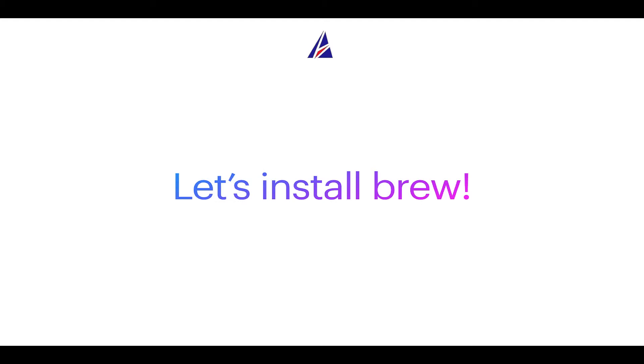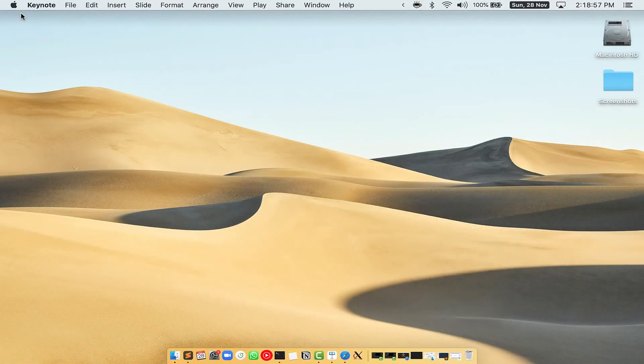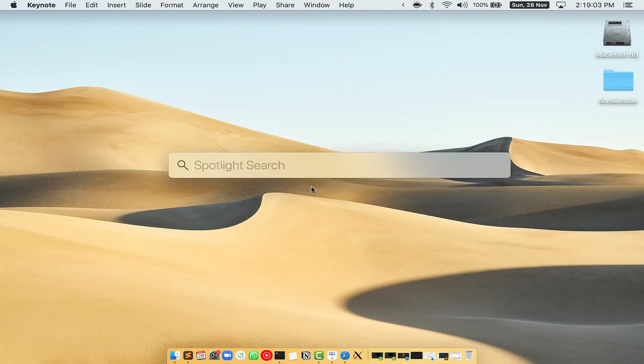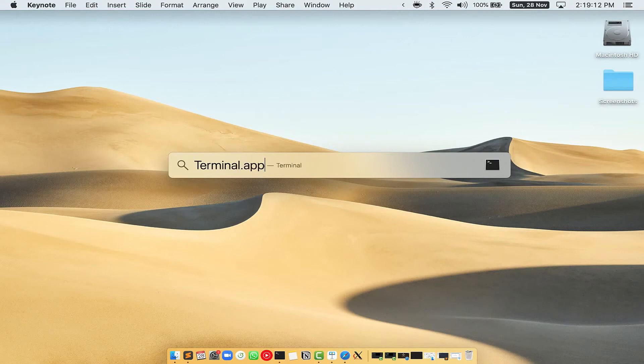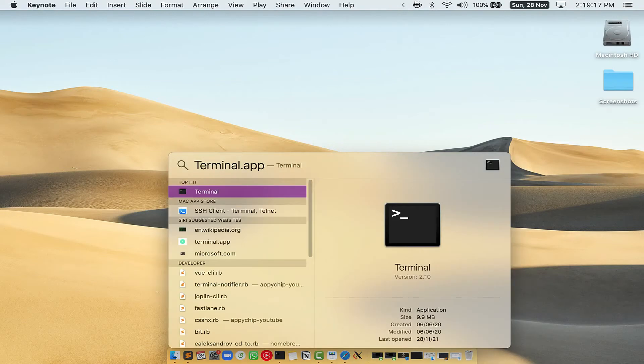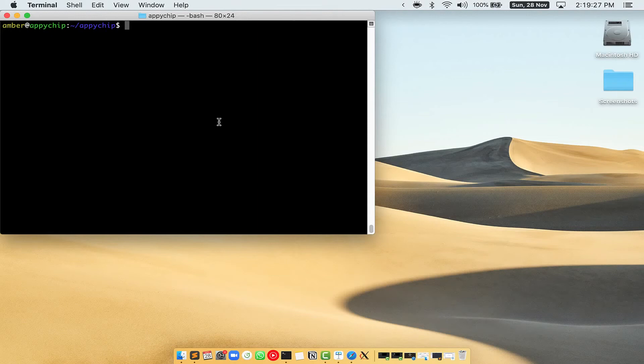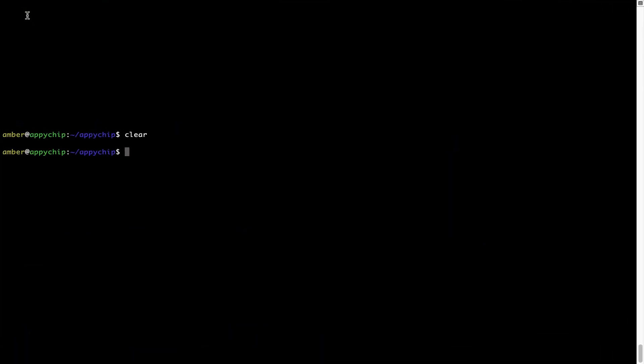Let me open my Mac here. First you need to press Command and Space on your keyboard. This will open Spotlight search on your Mac and then you have to type terminal.app. You will see this terminal app; simply double click on it to open terminal. Let me maximize this terminal window.